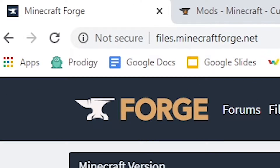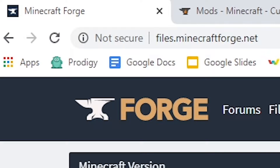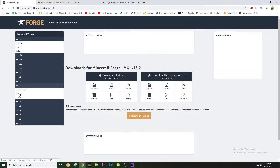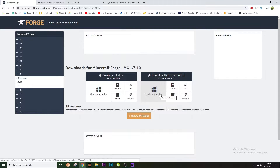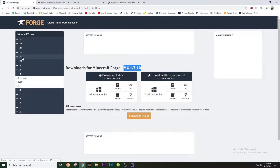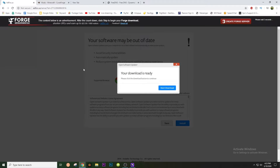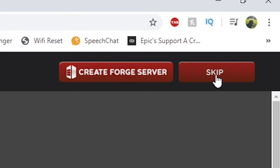The next thing you guys want to do is go over to files.minecraftforge.net — also link in description. When you're here, go to 1.7, then 1.7.10, go to Download Recommended, and make sure you hit Windows Installer. If you're planning to make your server in a different version, feel free to select that, but for this tutorial we're sticking with 1.7.10. When you click Windows Installer, a page will come up — do not click Start Download or anything on that page. Go to the top right where it says Skip and click it. Forge should start downloading in the bottom left; it should be really quick.